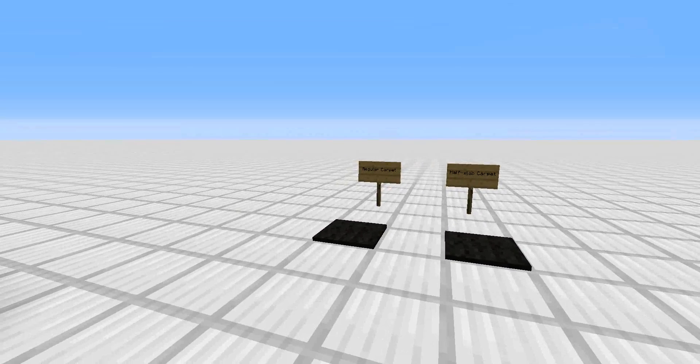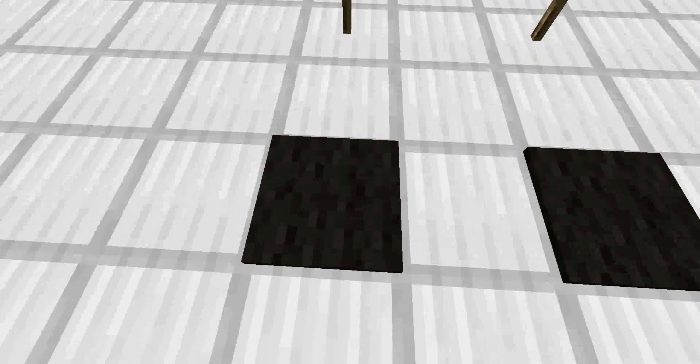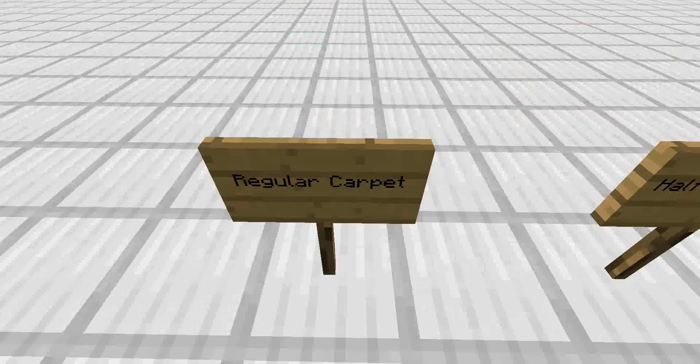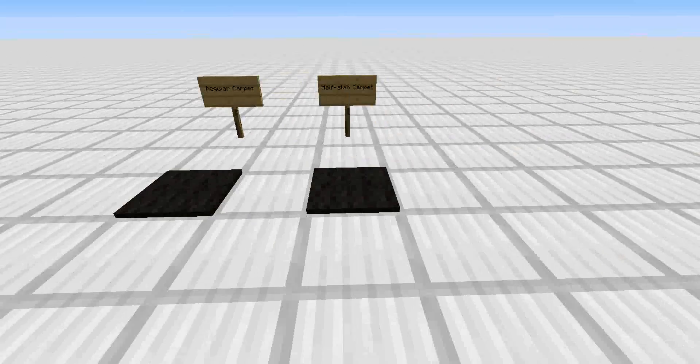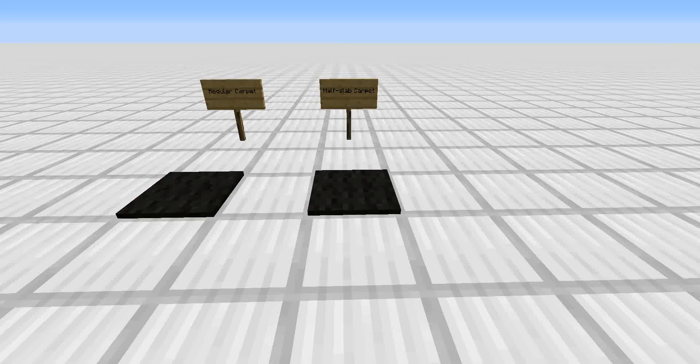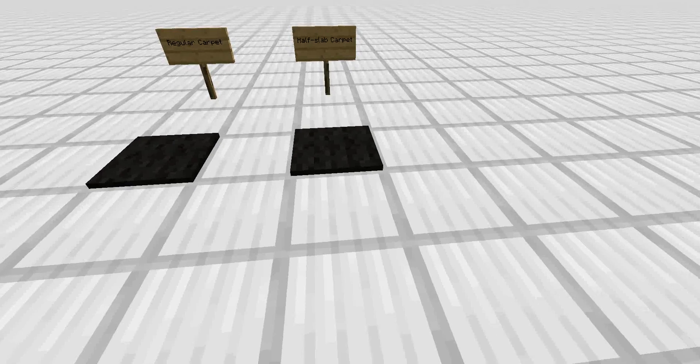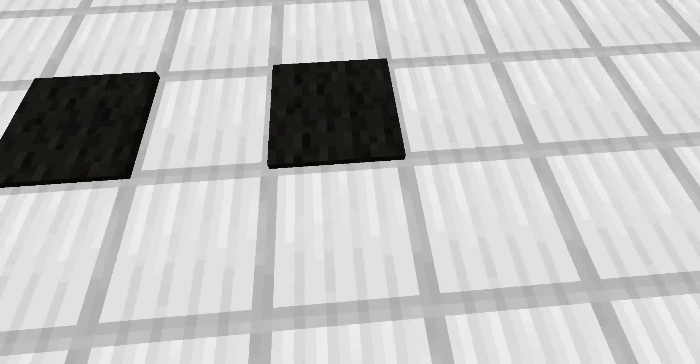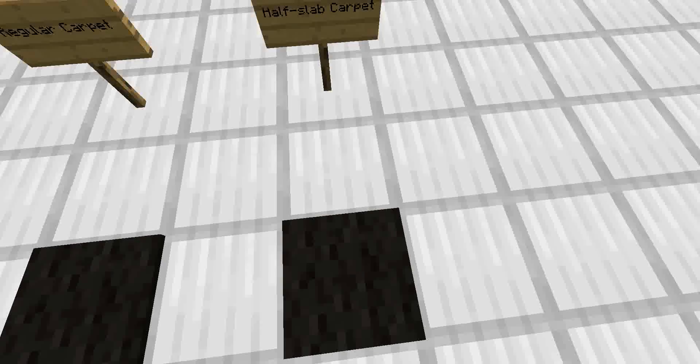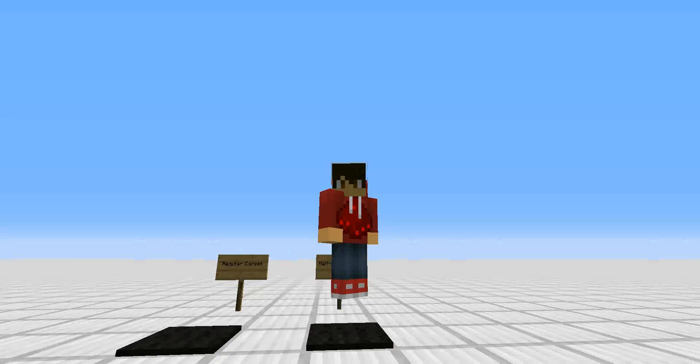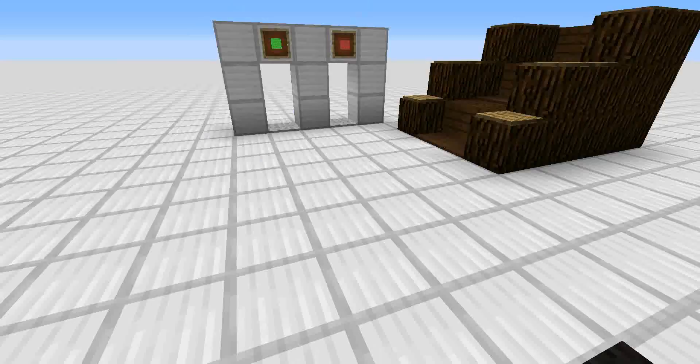The regular carpet is basically a carpet that you can walk on, which is very useful for decorating. But the half slab carpet is used for other things, because you go up like on a half slab. And as you can see here, I'm on top of an invisible half slab.